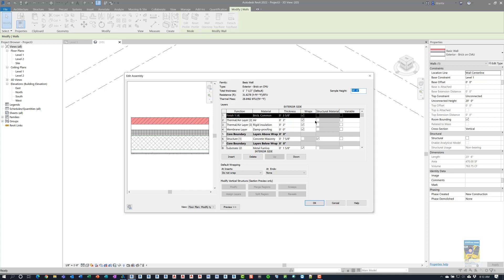Now, in order for the tapered function to work properly, you have to make sure you put a check mark under variable for any one of the particular layers of the materials of the wall.